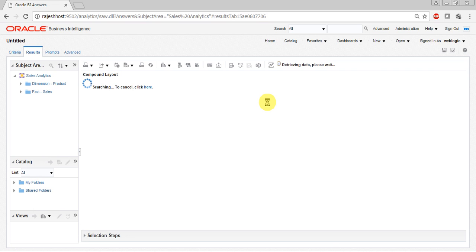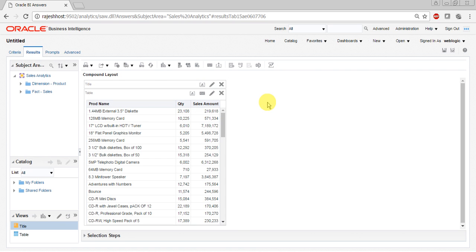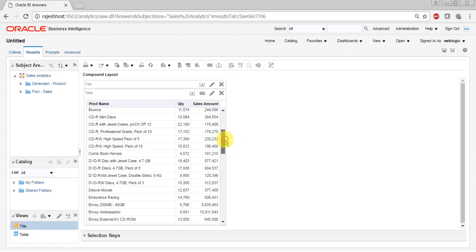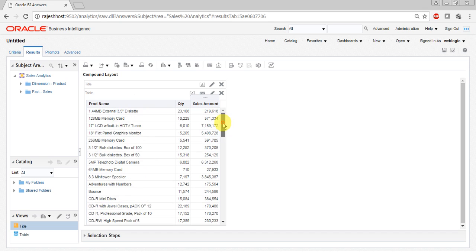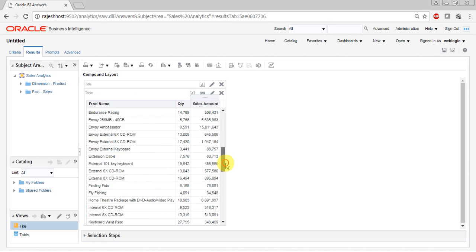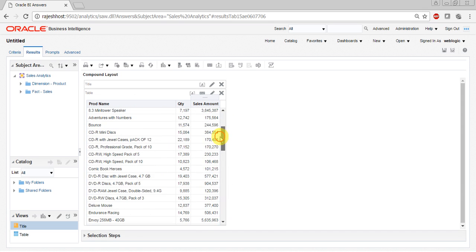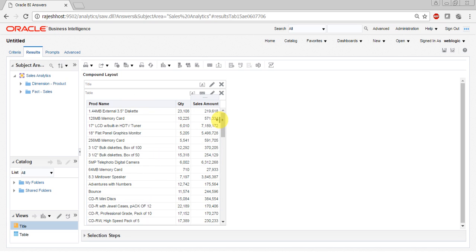It will take a minute as my system is a little slow. Now you can see all the product names along with the quantity and sales amount. For example, if I want my quantity and sales amount for each category, then I will go to criteria.